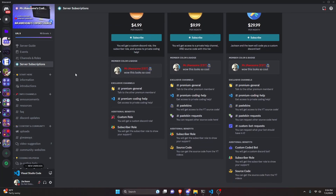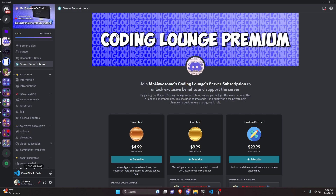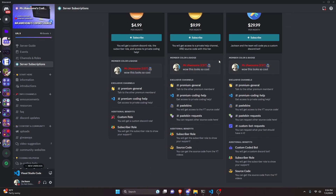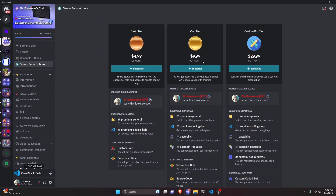Before I show you how to do this, I'd like to say that if you'd like to get access to the source code from this video or other videos on my channel, you can do so by joining a channel membership on YouTube or a subscription over on Discord.